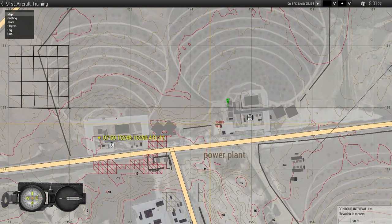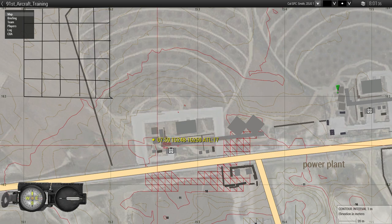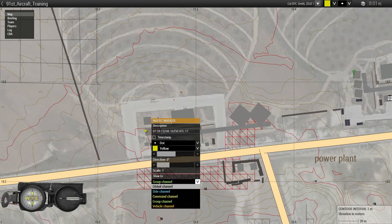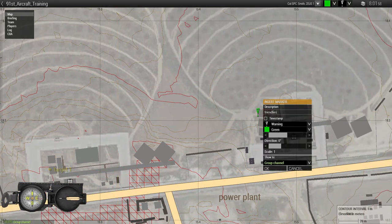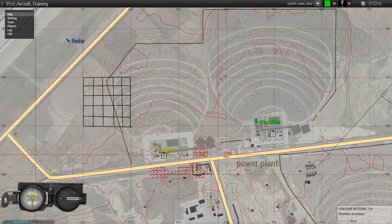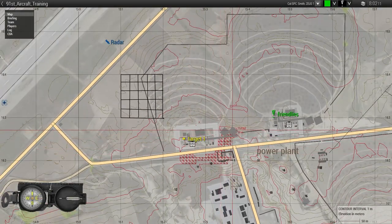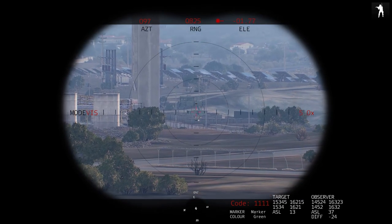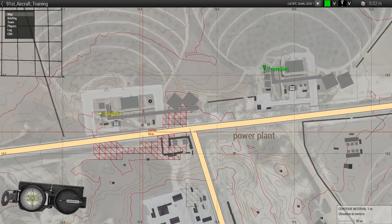These markers are just vanilla map markers, so you can use ACE Alt+Left Click to move and reposition them. Double left-clicking defaults to the group channel, so you'll need to change the side setting to make markers visible to everybody. You can rename them - for example from 'Target 1' to 'Friendlies.' Compared to the classic method of shift-clicking on the map and manually dialing in the position, this is far more accurate.